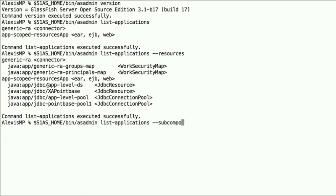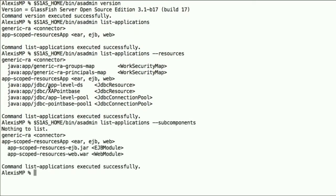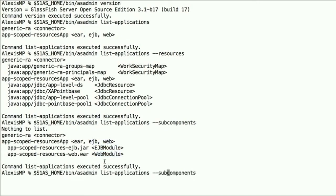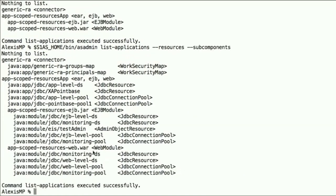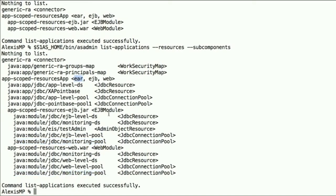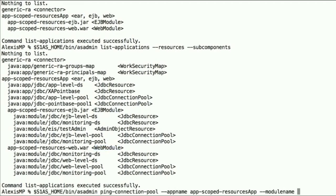Now the next thing we want to do is look at the subcomponents. So the connector doesn't have one, but the EAR file, as we've seen, has an EJB connector and the web module. And if we combine subcomponents with resources, those two options, we see all the resources that are bound to each of the modules. And we see that there's no conflict here between two separate connection pools, monitoring-pool, since they're bound to different modules.